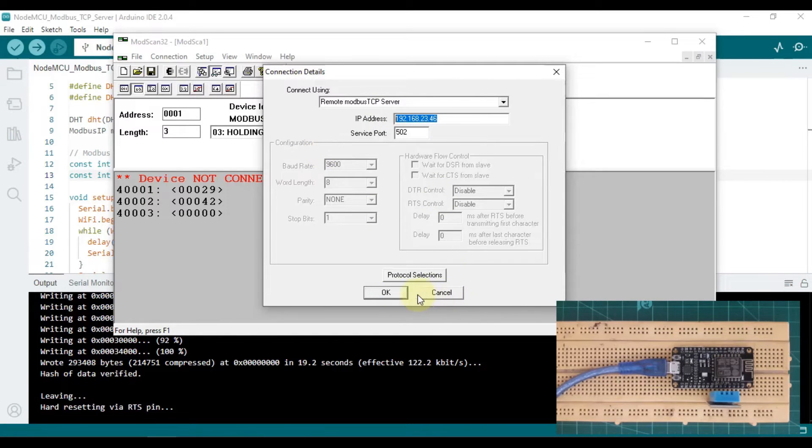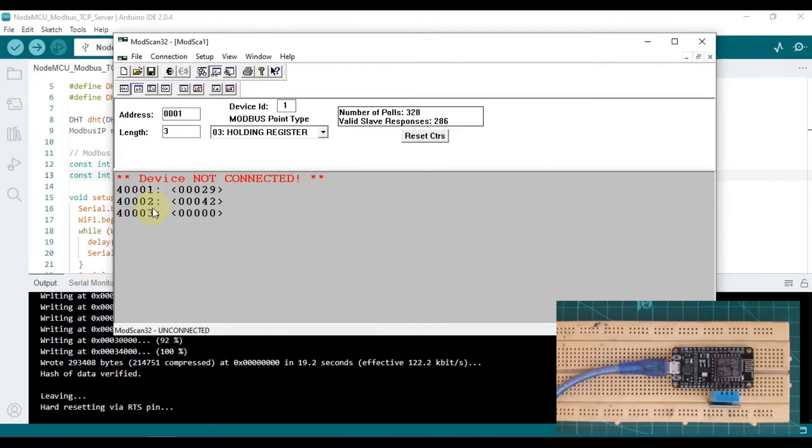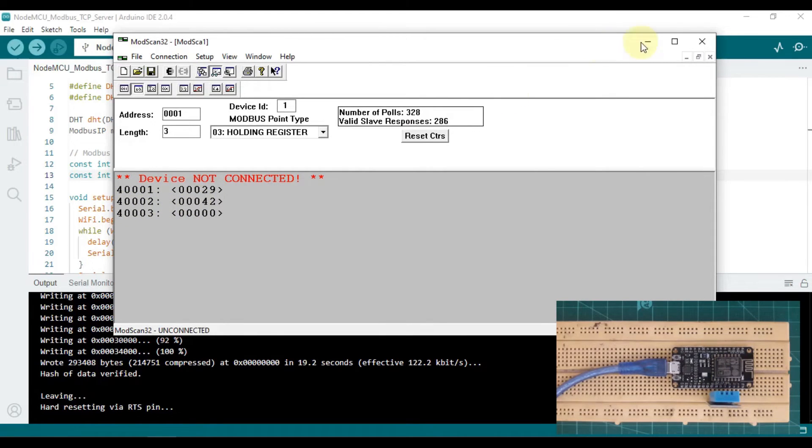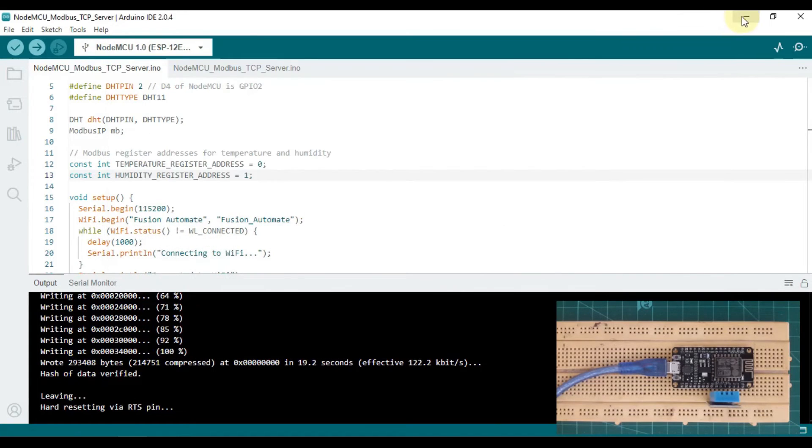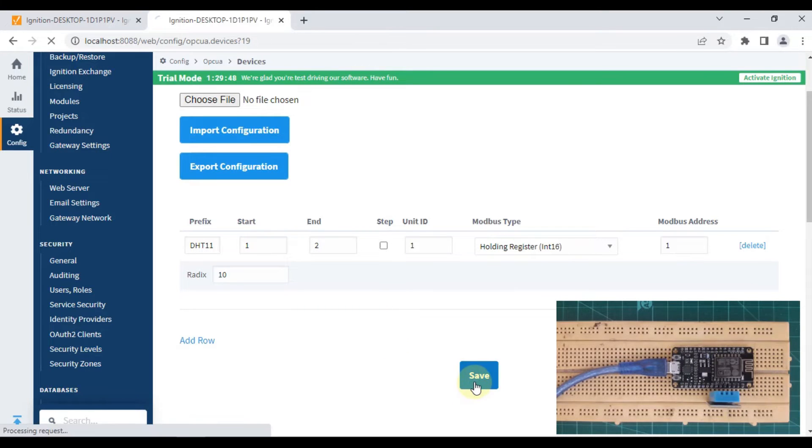As you can see here, temperature is at 40001 and humidity is at 40002. You can also see that in our ModScan software, temperature is available at 40001 and humidity is available at 40002. So we have to use one here, and it will read from 40001 and 40002. We'll save this.